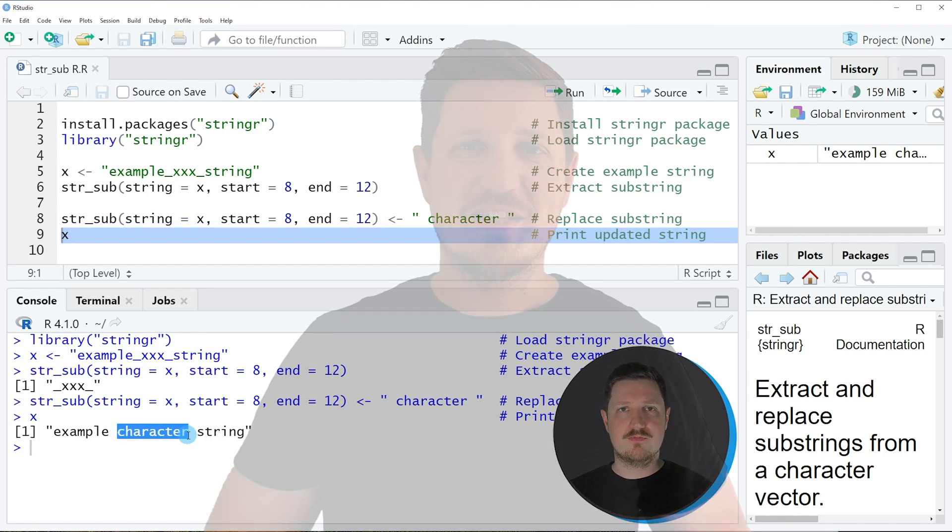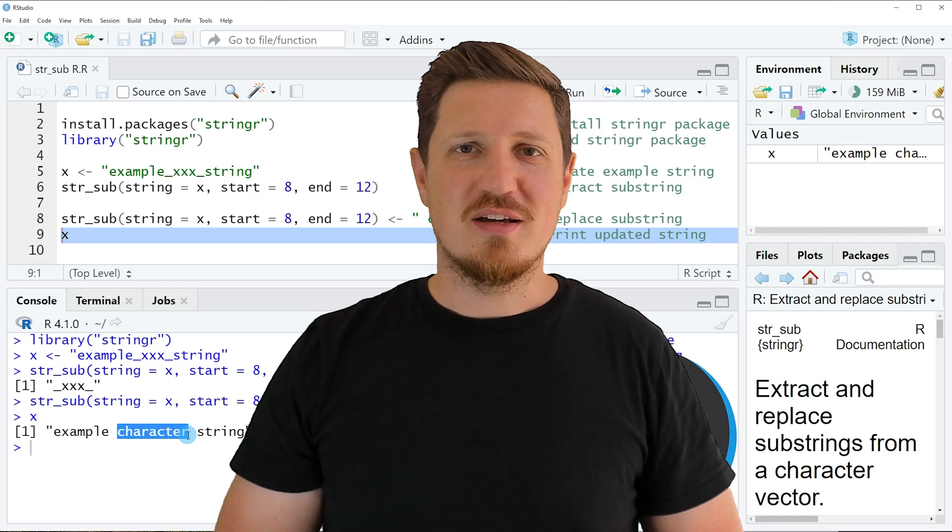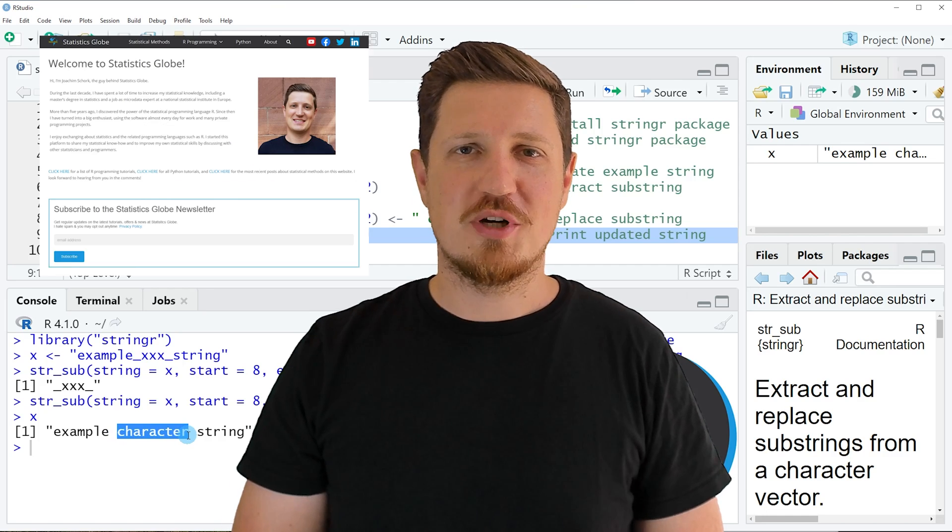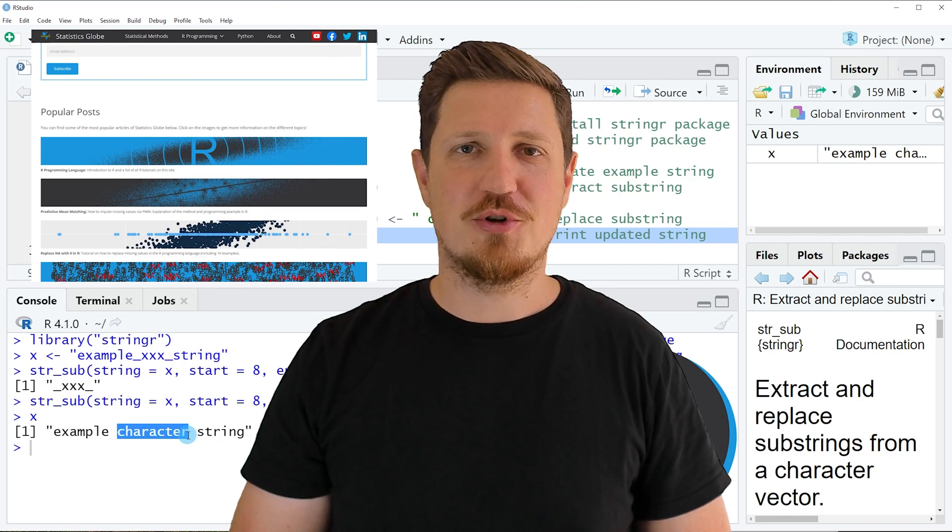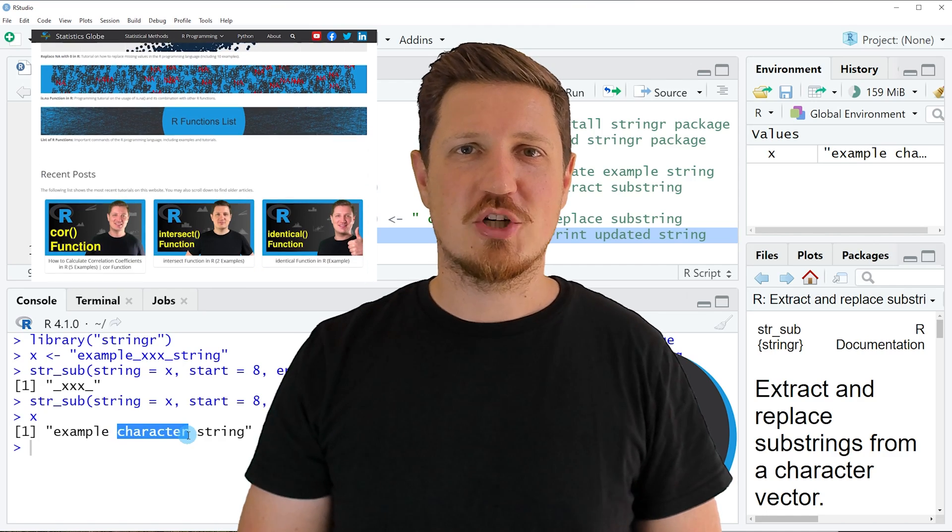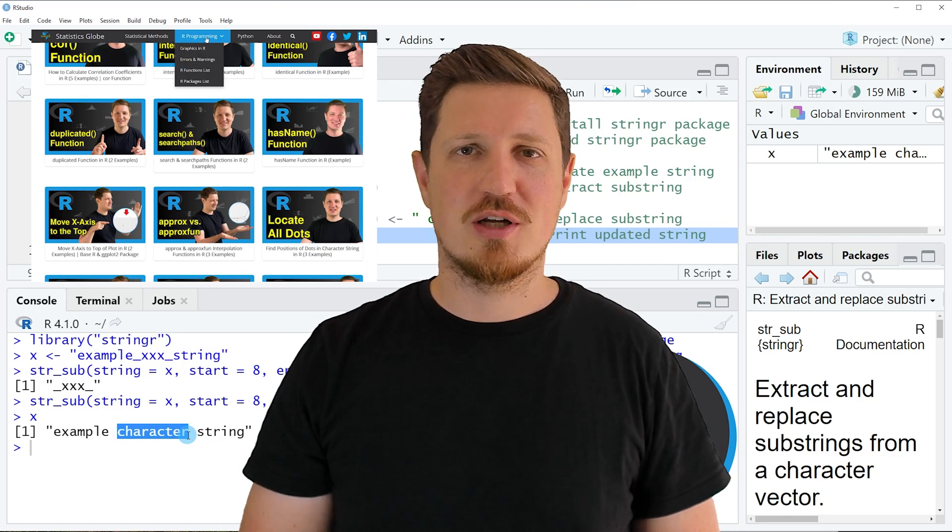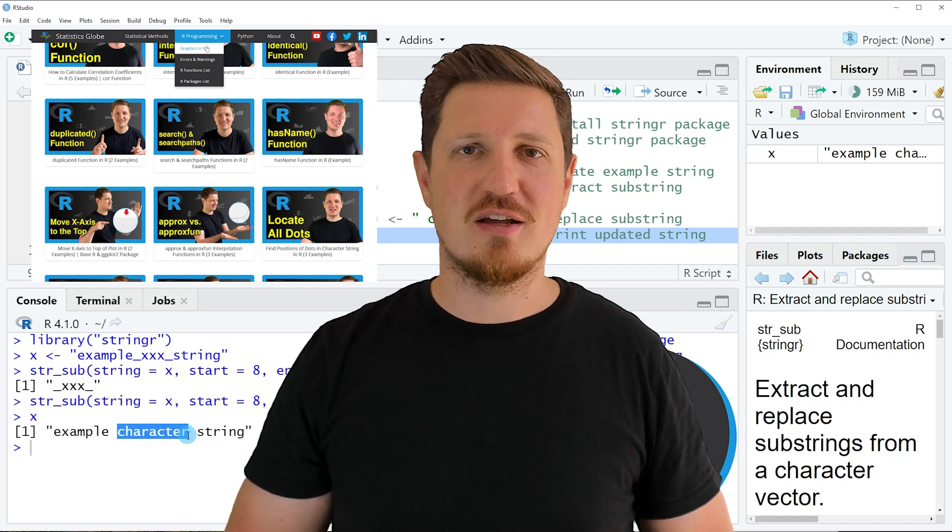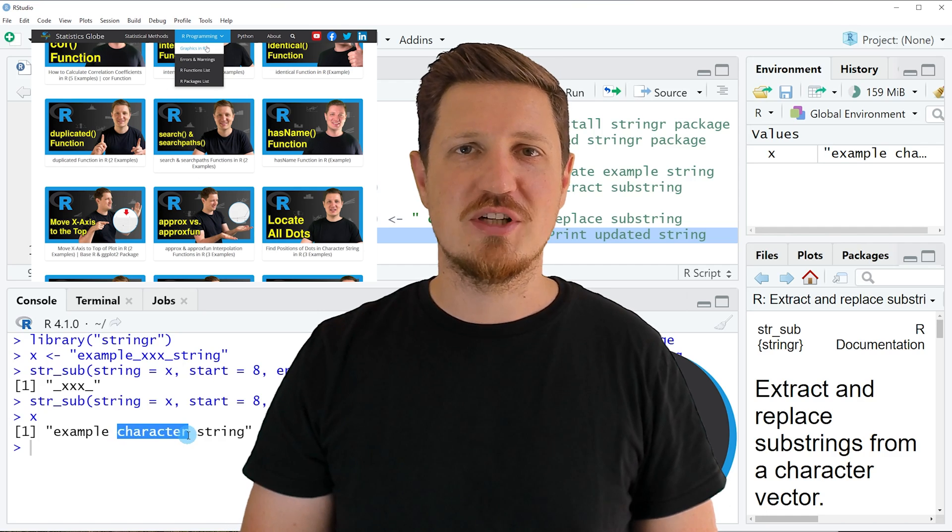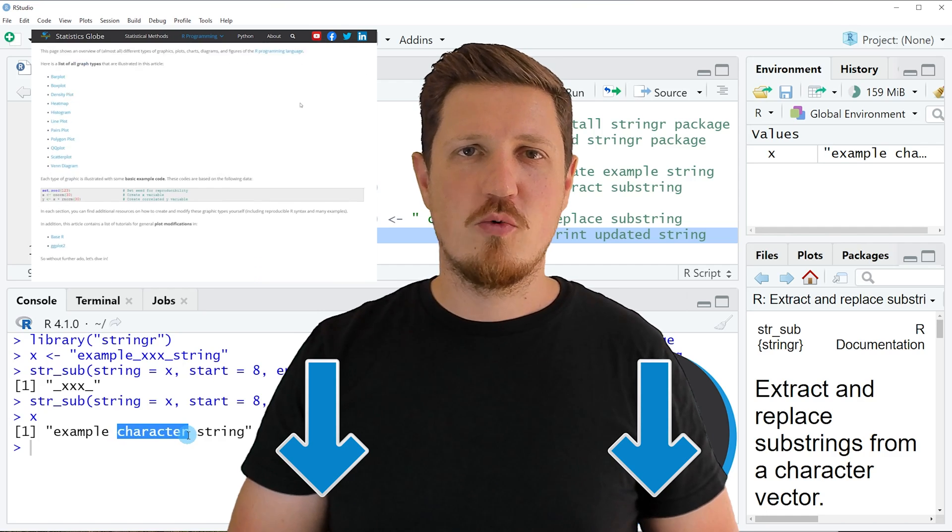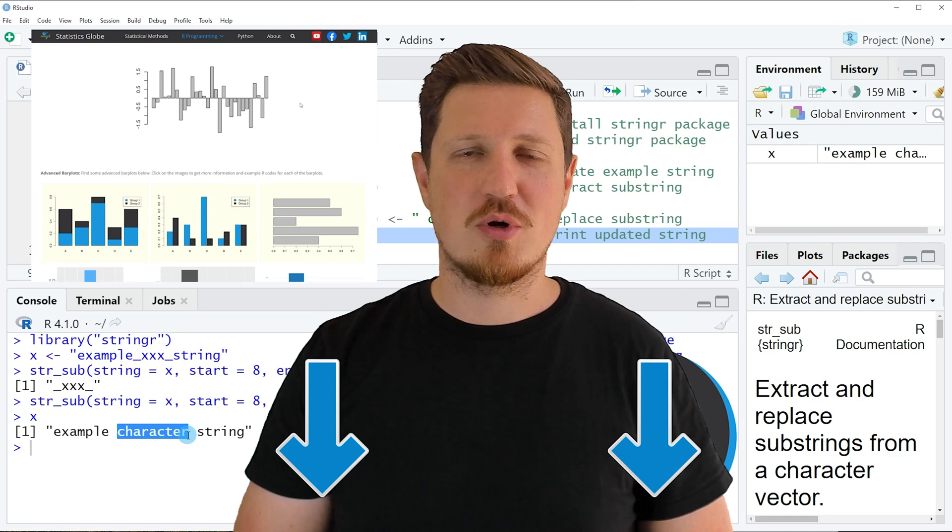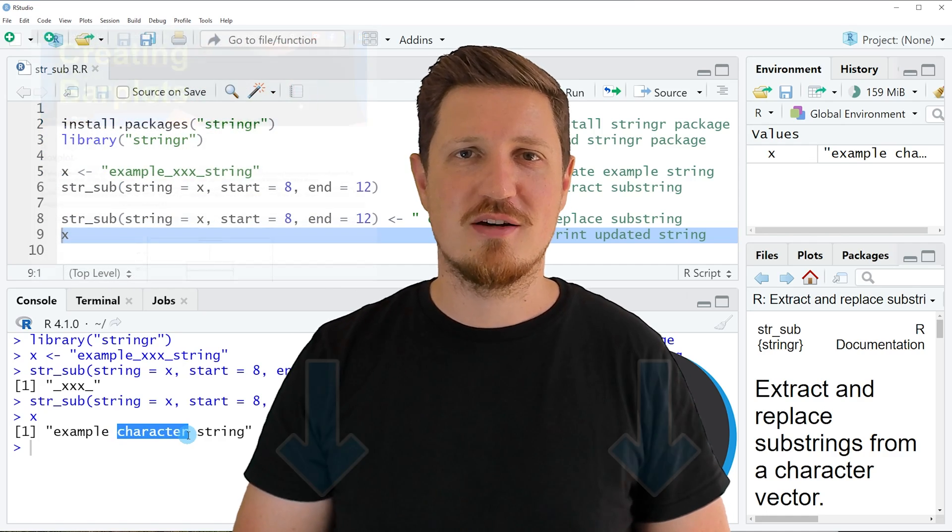That's all I wanted to explain in this video. In case you want to learn more on this topic, you may check out my homepage statisticsglobe.com. I have recently published a tutorial explaining the content of this video in more detail. I will put a link to this tutorial in the description.